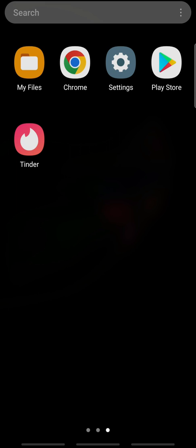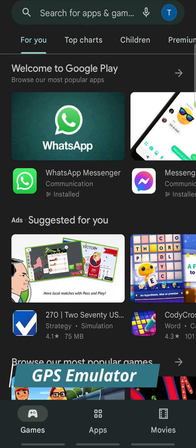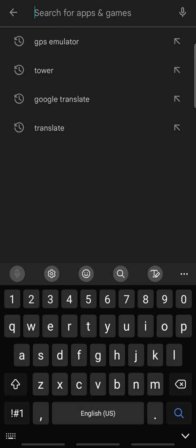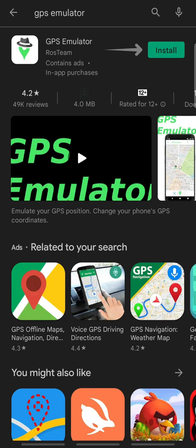To change your location on Tinder, you must install a third-party app. This process is for Android devices only. Open the Play Store and search for GPS Emulator. Tap Install.